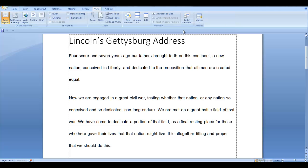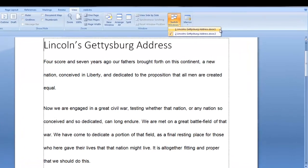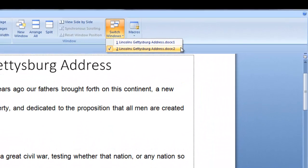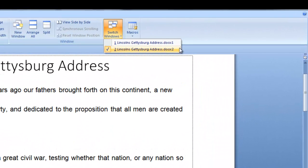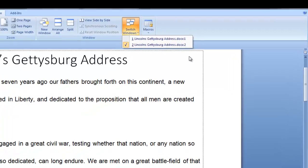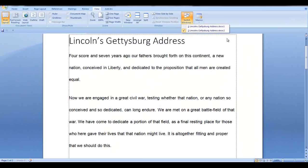When we click on the View tab again and the down arrow for Switch Windows, you'll notice that the list shows the documents you have open and you can see that it named your original document with a .docx1 and the copy is named .docx2. Name your second document as needed. That's all there is to New Window.